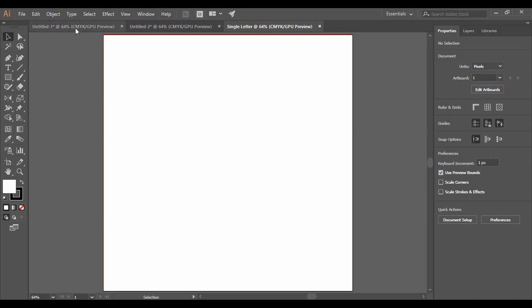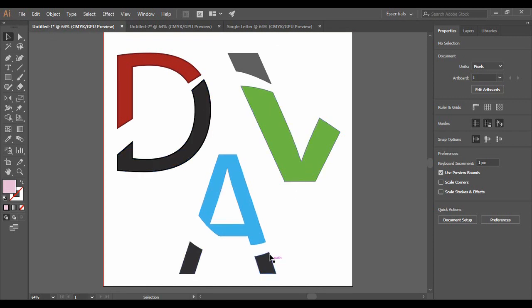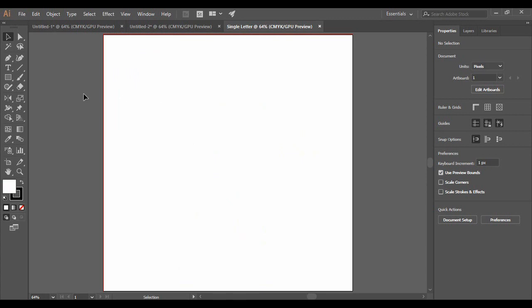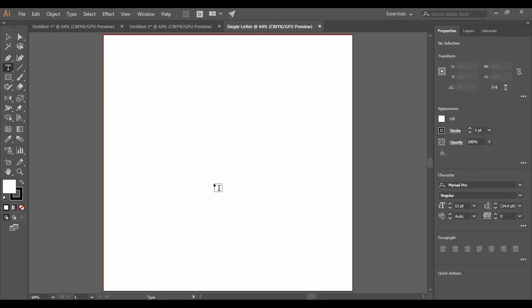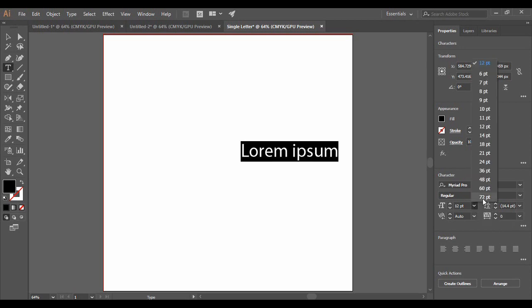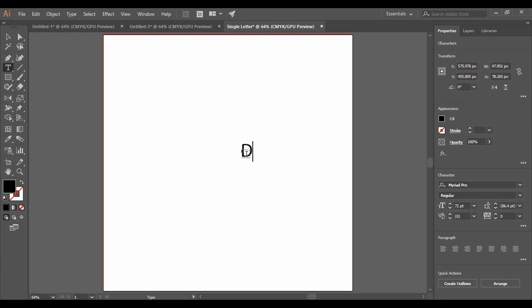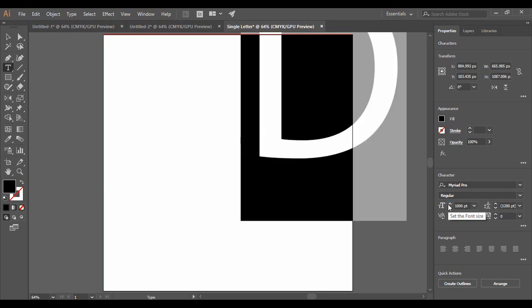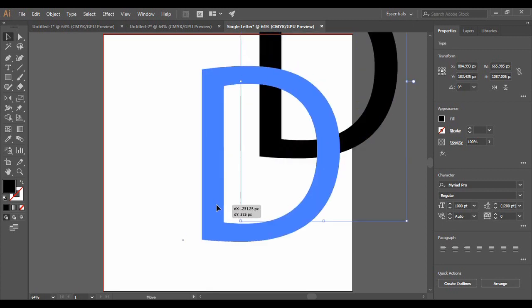Now, to get a letter — in our sample we showed the letter D, the letter V, and the letter A — I am going to show you how to create a single logo for the letter D, and you can duplicate it for any other letter. Go to the Type Tool and click anywhere on your artboard. Increase the size to 72 points so whatever is written is visible, then type the letter D. Select it and change its size to 1000 points, and you will see that the letter size has increased drastically.